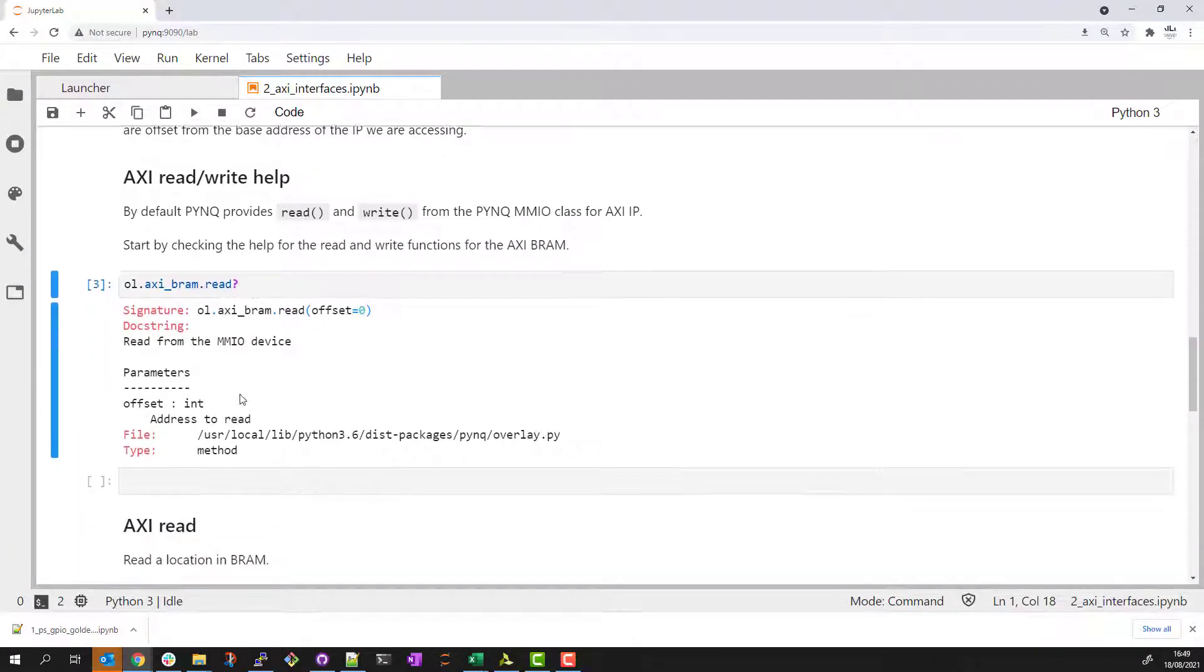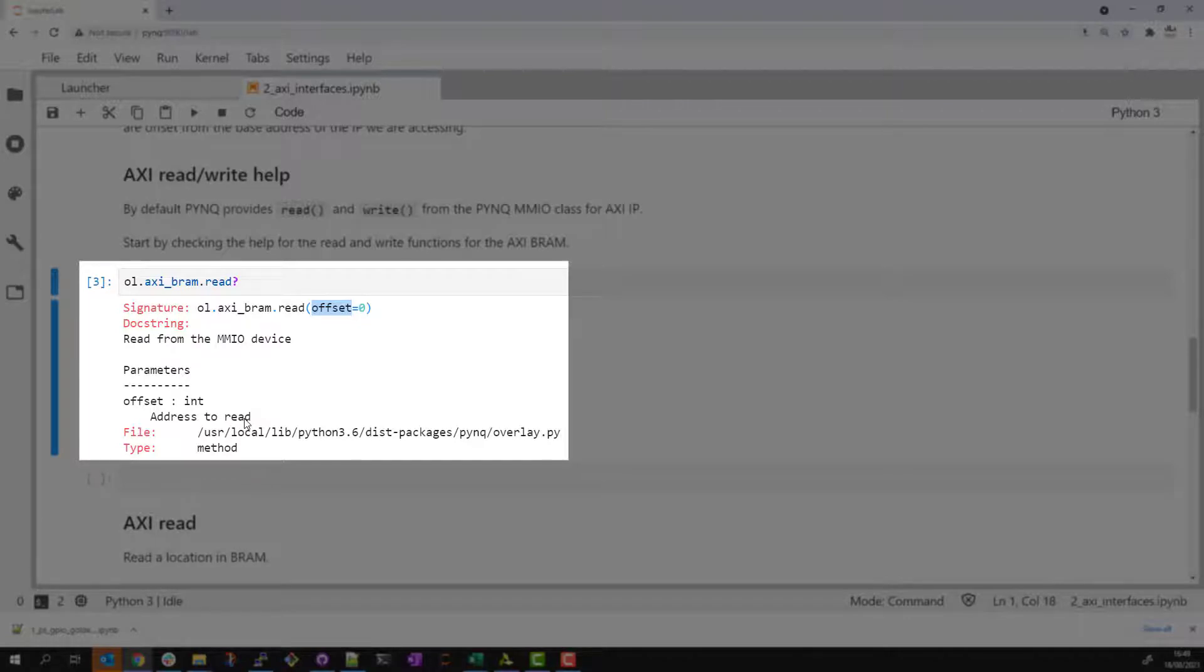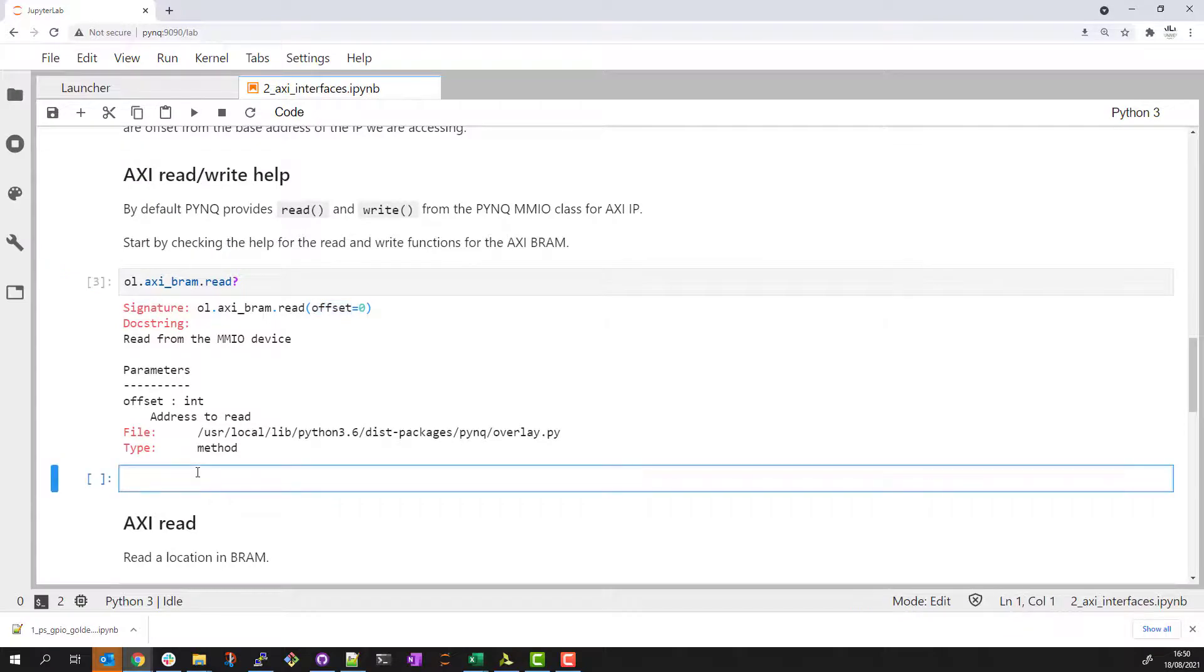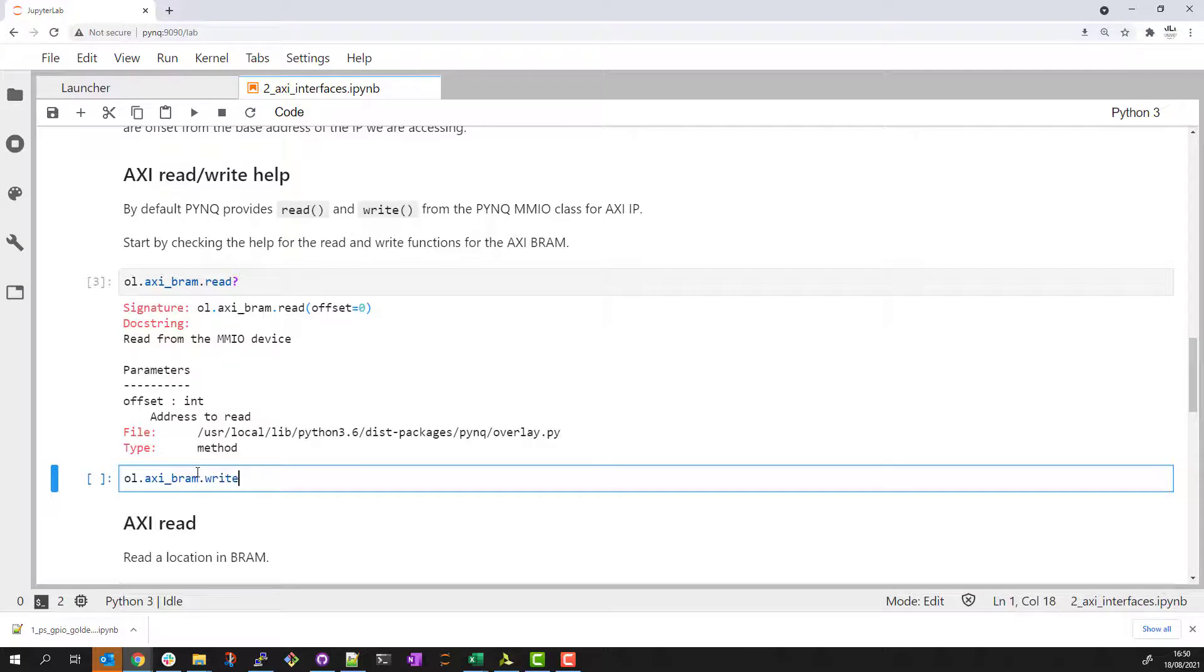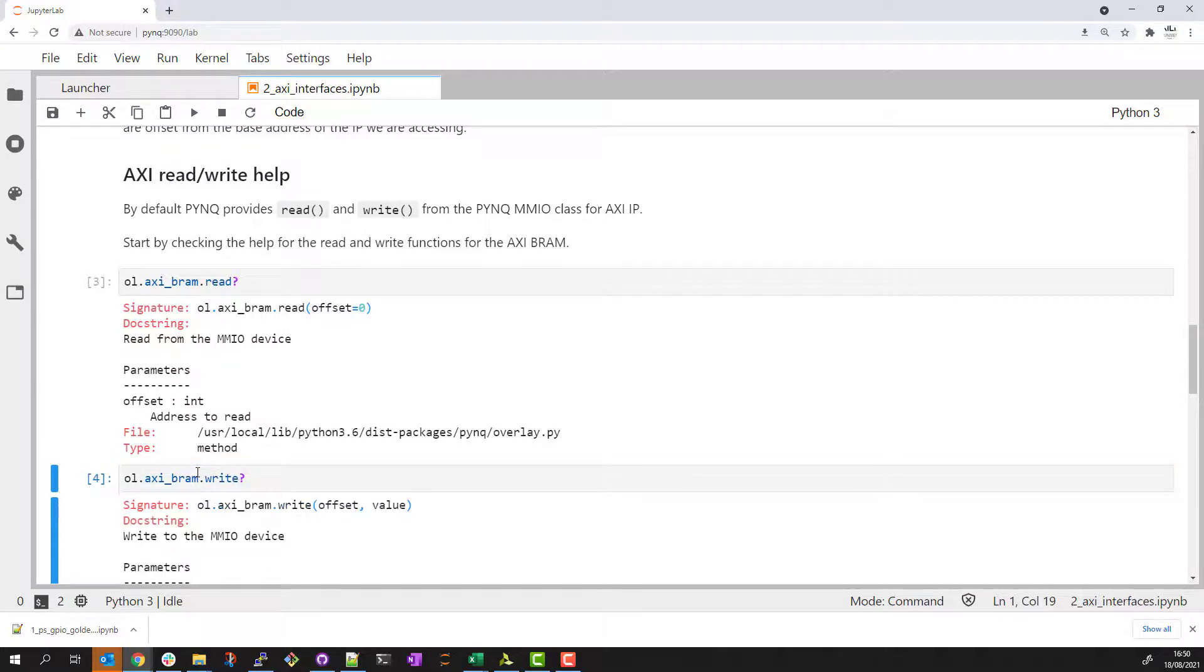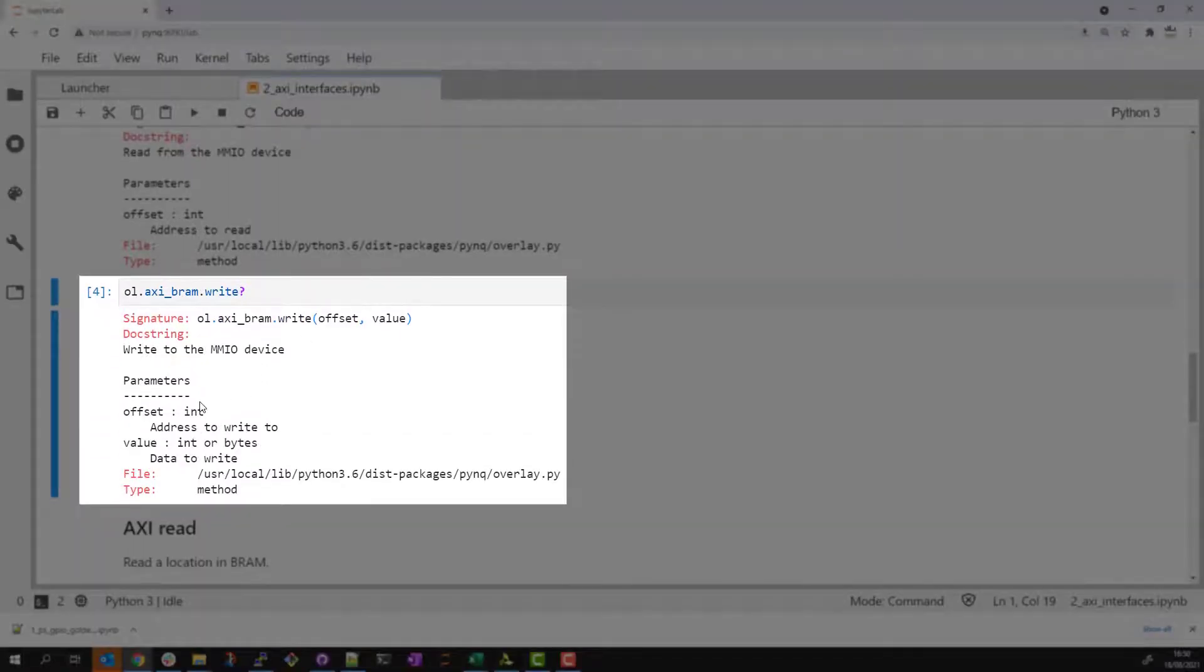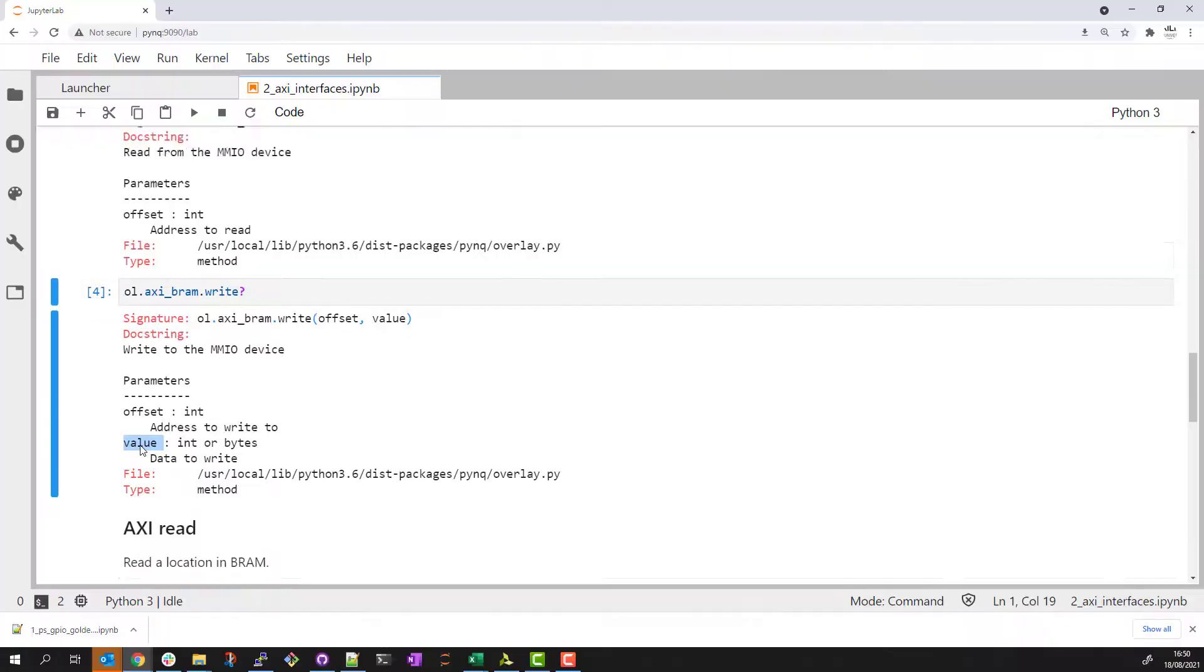We can see that the read will pass an offset. This will be the address to read offset from the base address for this IP. The address space is 32-bit aligned so we will need to make sure that we read in multiples of 4 bytes. We can check the help for the write in a similar way. We can see that in addition to the offset we will pass a value and this will be the value written to the address.